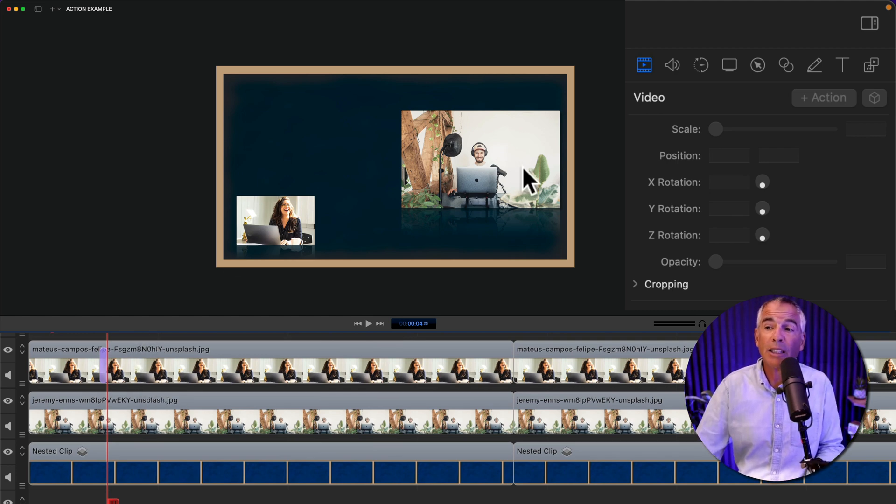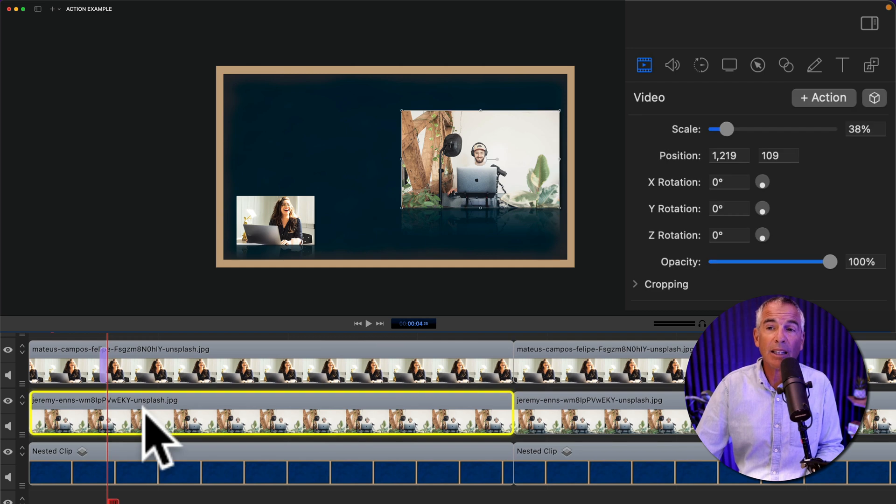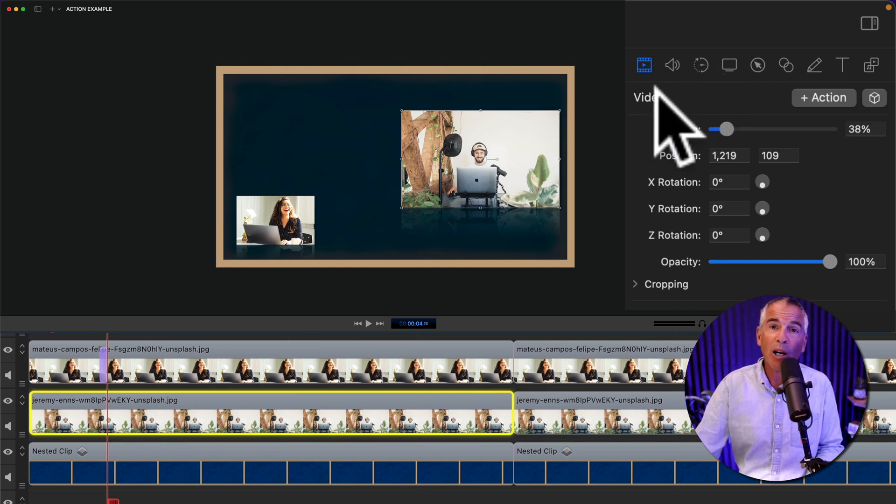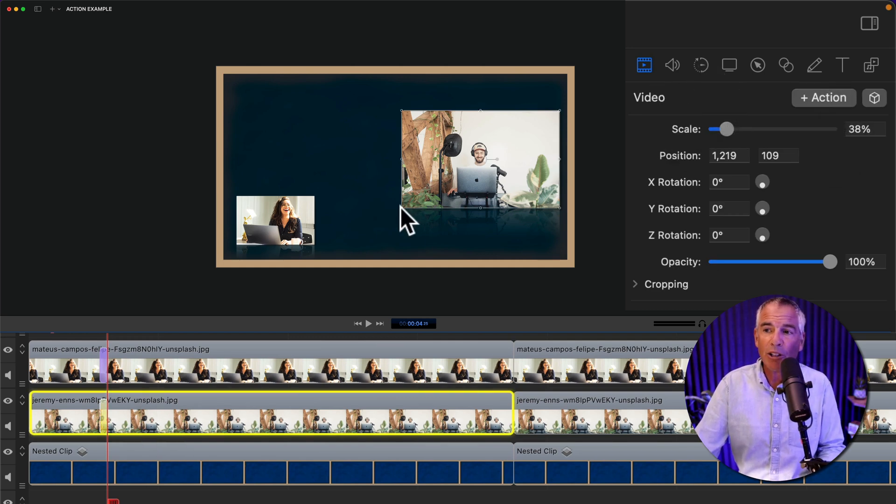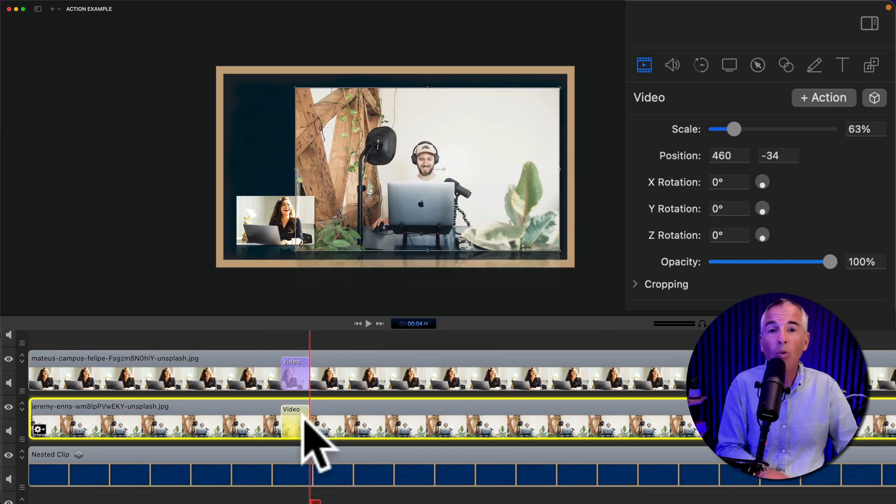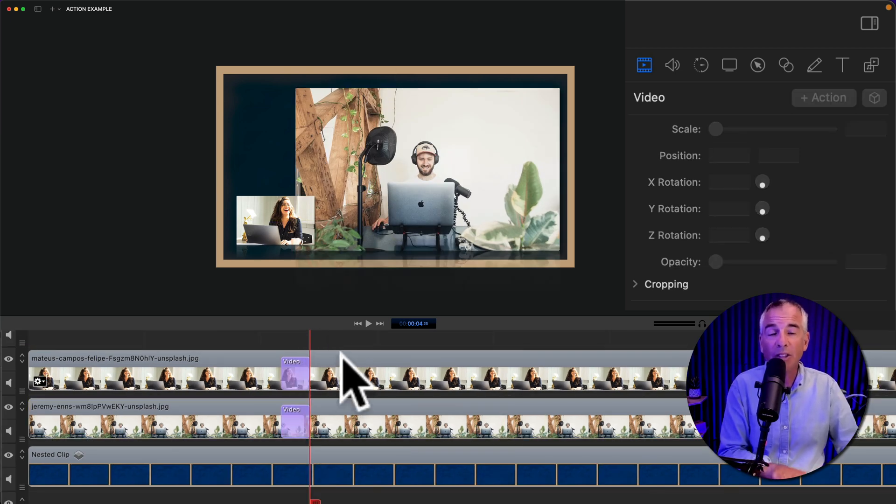And now let's resize the clip on the right. I'm gonna select that clip. I'm gonna come up to the video property and click on plus action. I'm just gonna resize this. When you're done, just click off. You'll see the action turns purple.